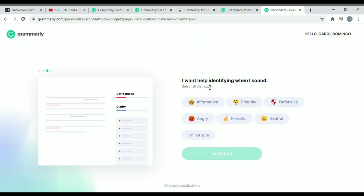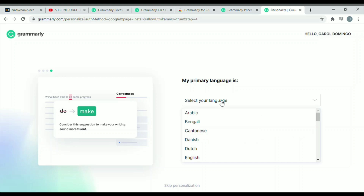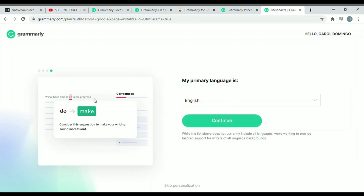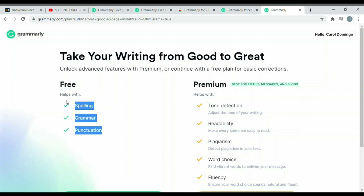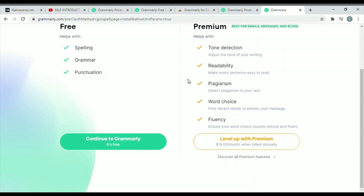After clicking continue, it will ask in what area you would like to get help. I'm going to click everything listed there and then click continue. It will also ask about your primary language — I'll select English and click continue. It then shows 'take your writing from good to great,' listing the features you get with the free version and the premium version on the right. Most of the time it will prompt you with an ad to upgrade — just click 'Continue to Grammarly.'